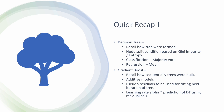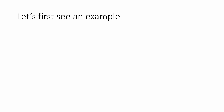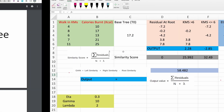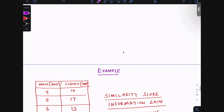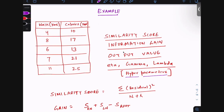Now for the worked example. The toy dataset has one feature — walking distance in kilometers — and one output: calories burned in kilocalories. The five observations are: 4 km → 10 kcal, 8 km → 17 kcal, and so on. This simple single-feature regression example will demonstrate how the XGBoost algorithm builds trees step by step.